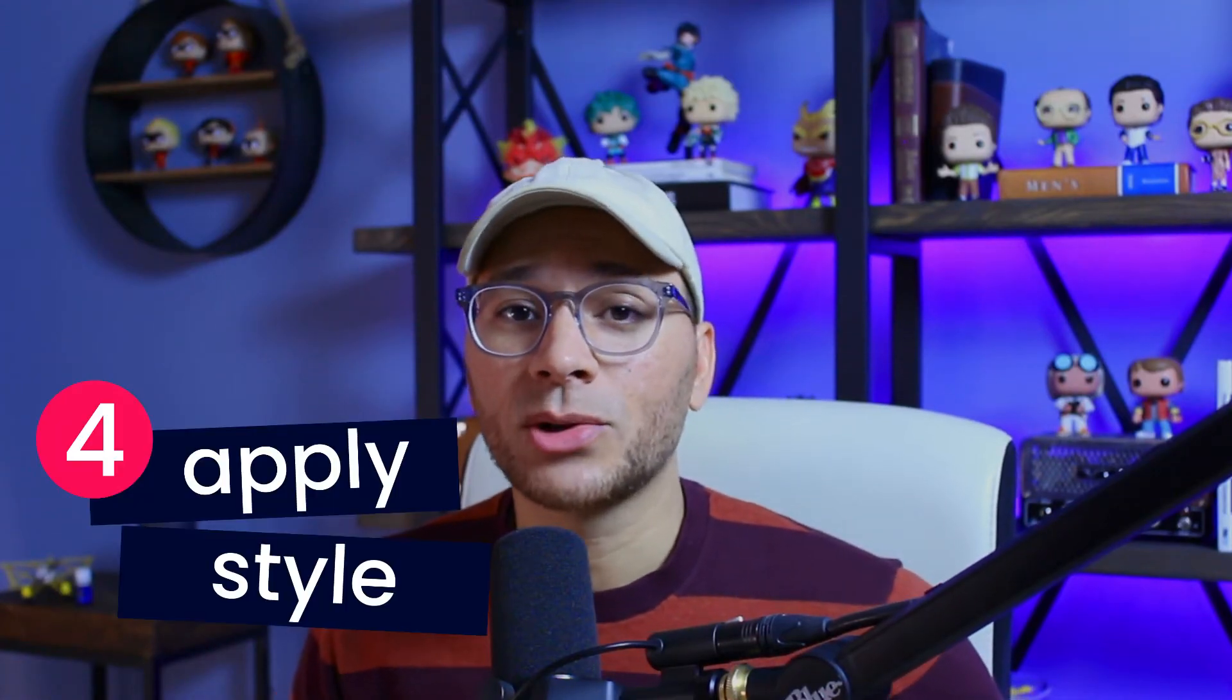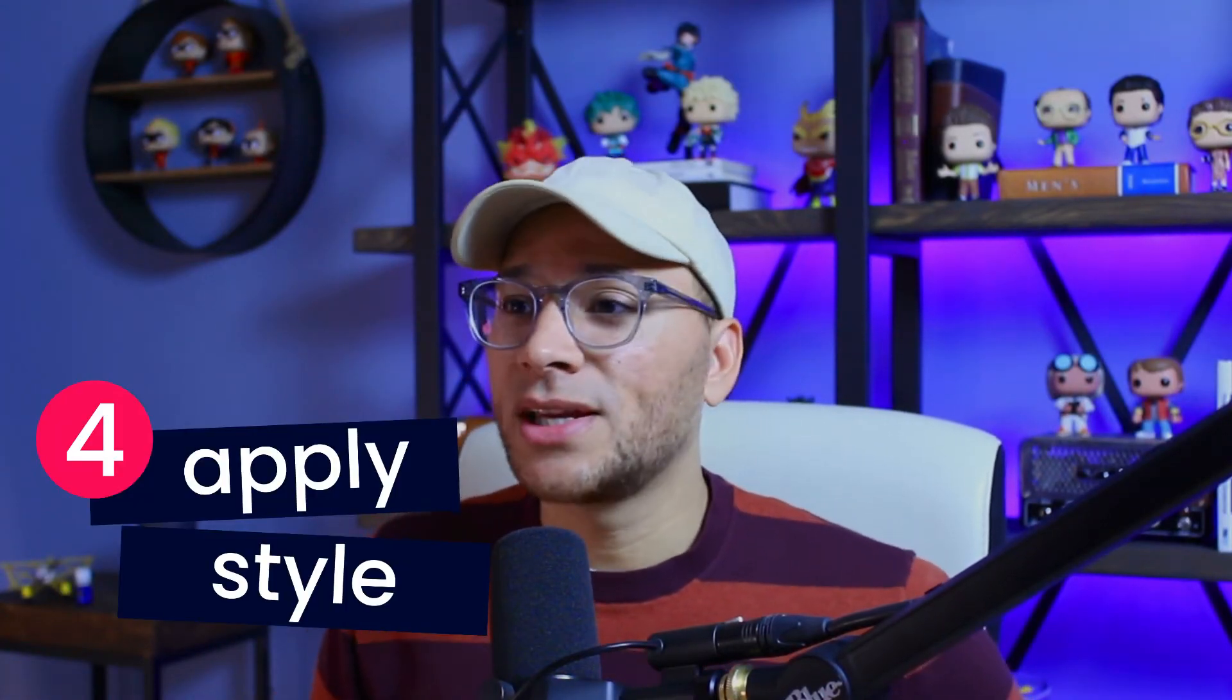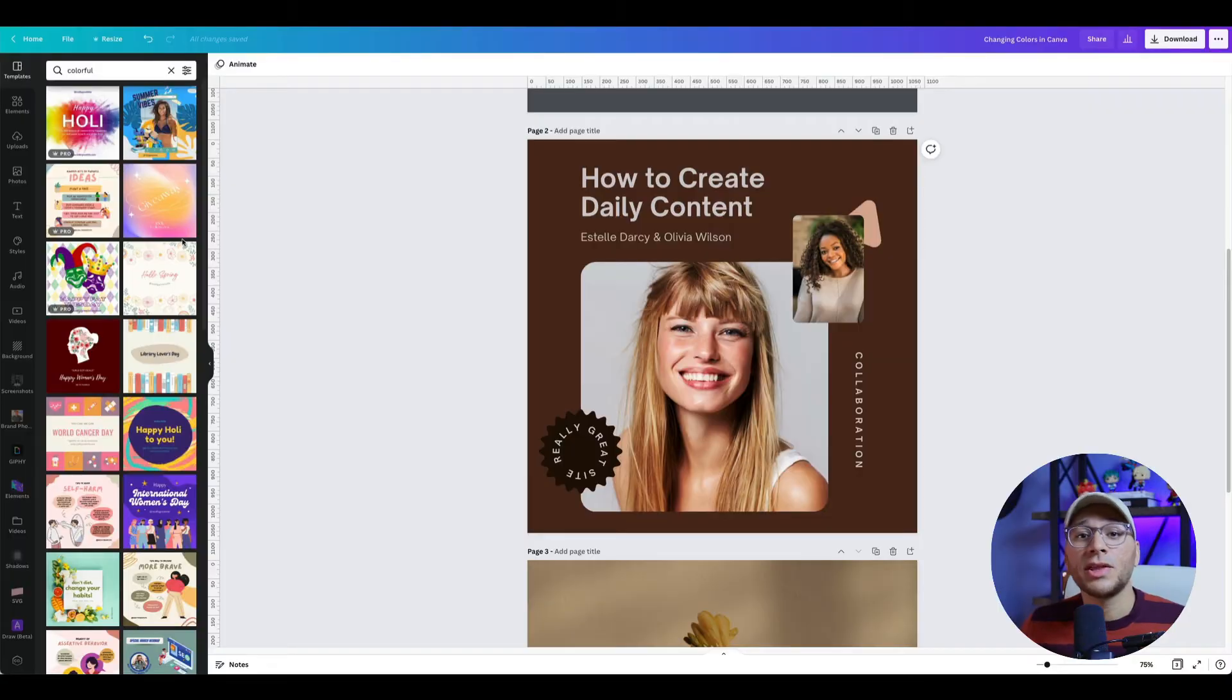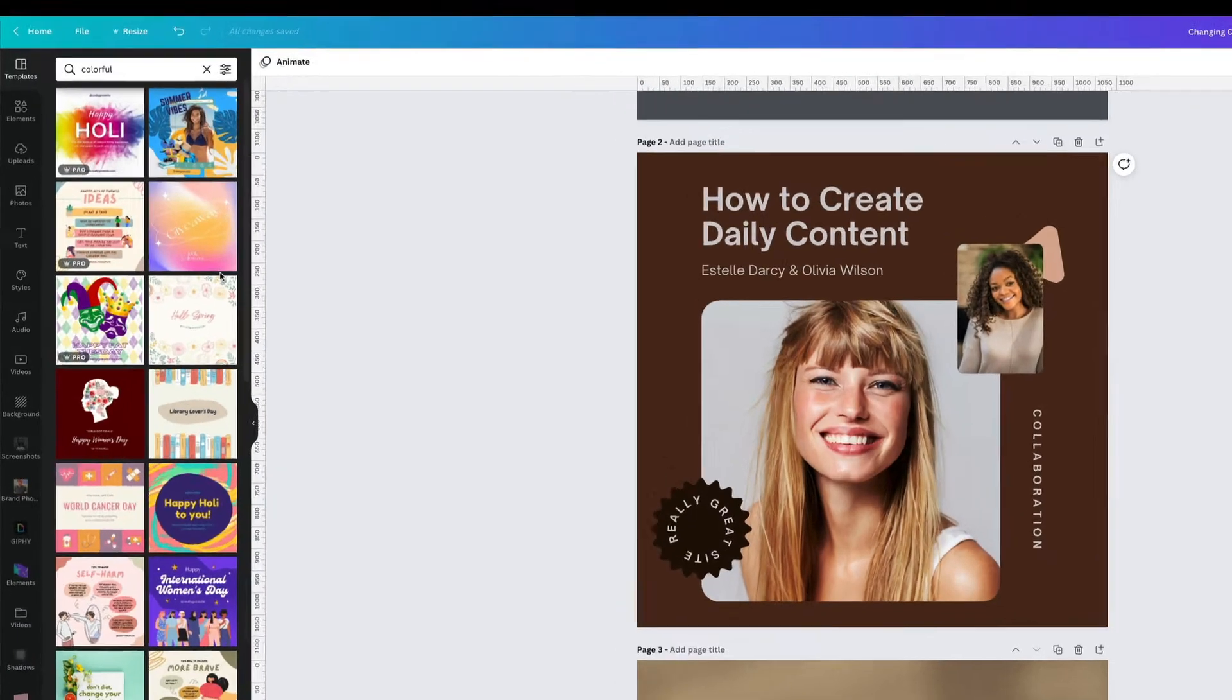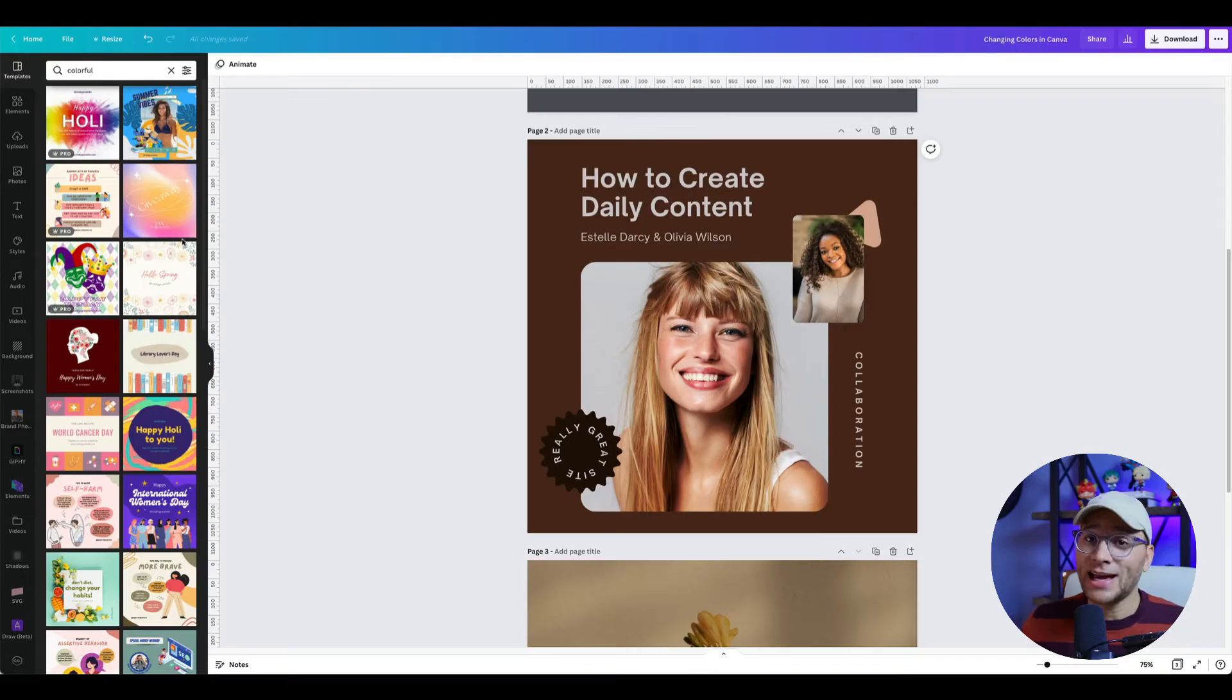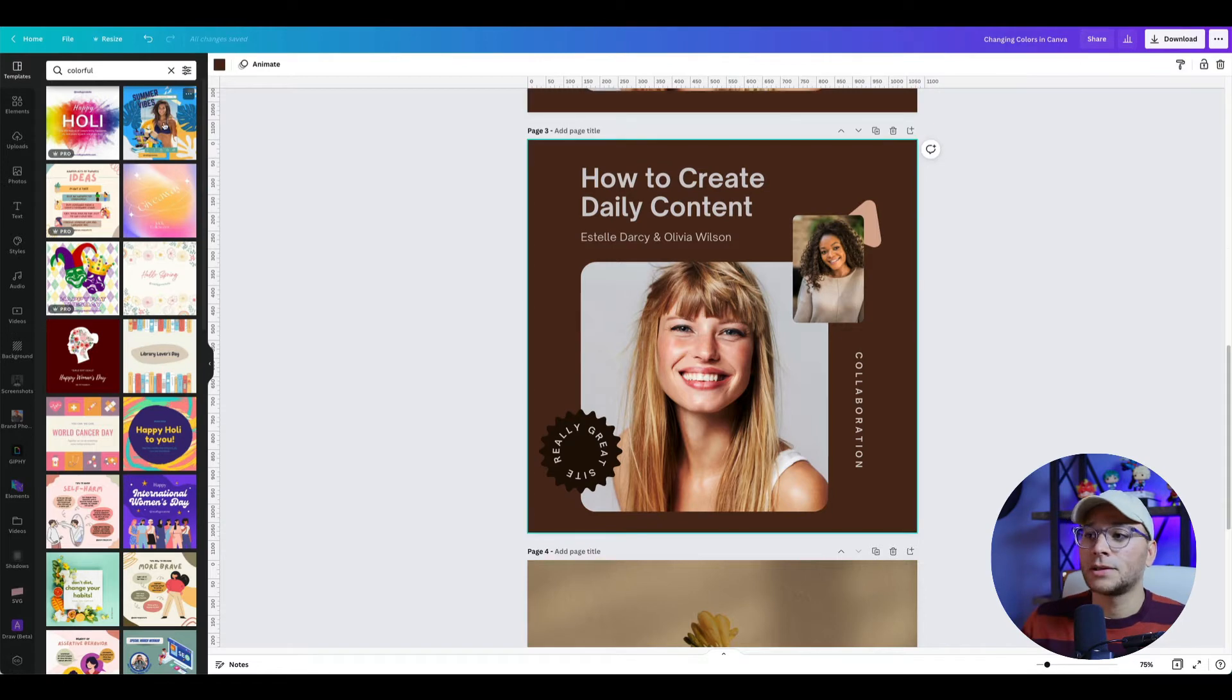The fourth way you can change colors in Canva—this one is also really good. Let's say you're scrolling through the template library and you come across a design where you really love the colors and fonts, but you're not a big fan of the layout. That's why this feature is so beautiful.